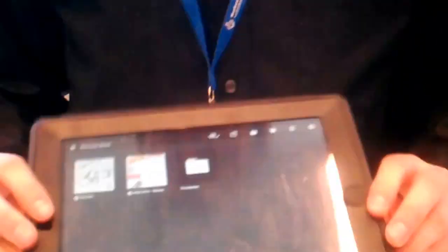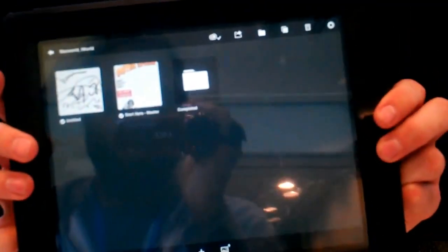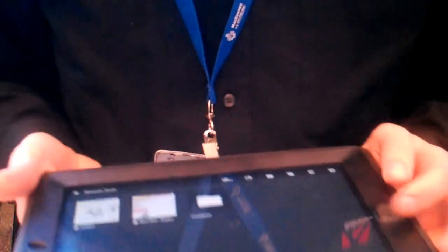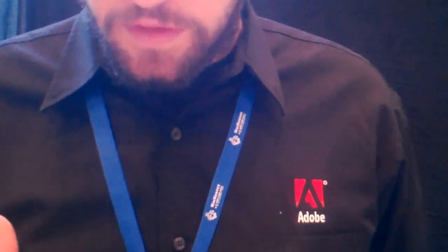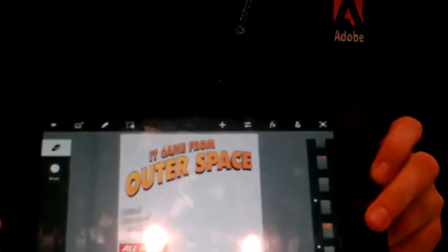My name's Sean, and we're showing off at the Adobe booth — Adobe Photoshop Touch. Everything is stored in the cloud, on Creative Cloud, and we're going to open up and make a movie poster right here on the iPad.